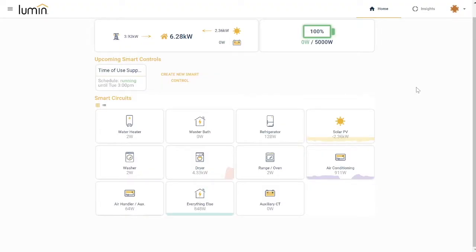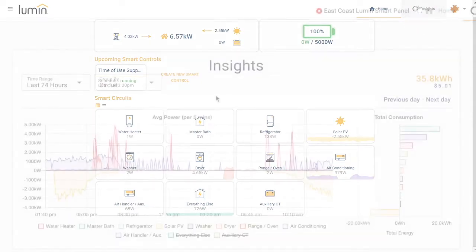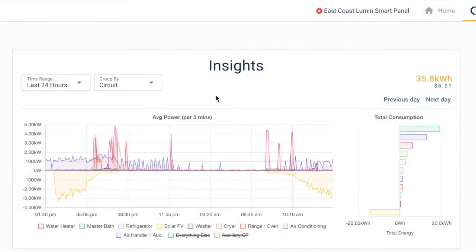Let's look at some of the energy insights you can glean from Lumen's app as a new or existing Lumen homeowner. Let's start on the insights tab where you can see a breakdown of your home's energy consumption circuit by circuit over the past day.